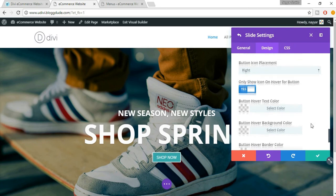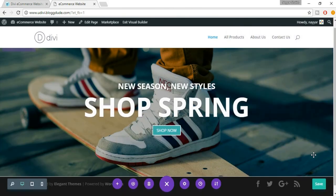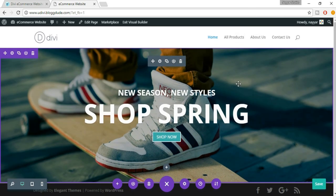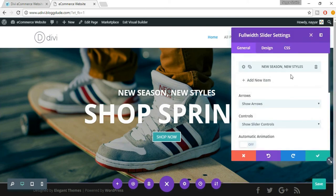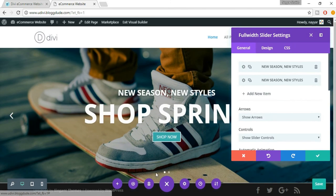Everything looks fine now, so just click on save changes. This is how your website should look. We have successfully created the first slide. Now let's create another slide — click on this gear icon. There's a very special feature in Divi: instead of doing the whole thing again and again, we can just click to copy this slide. Now as you can see when we hover, we can see the arrows which we were not seeing earlier because we had only one slide.